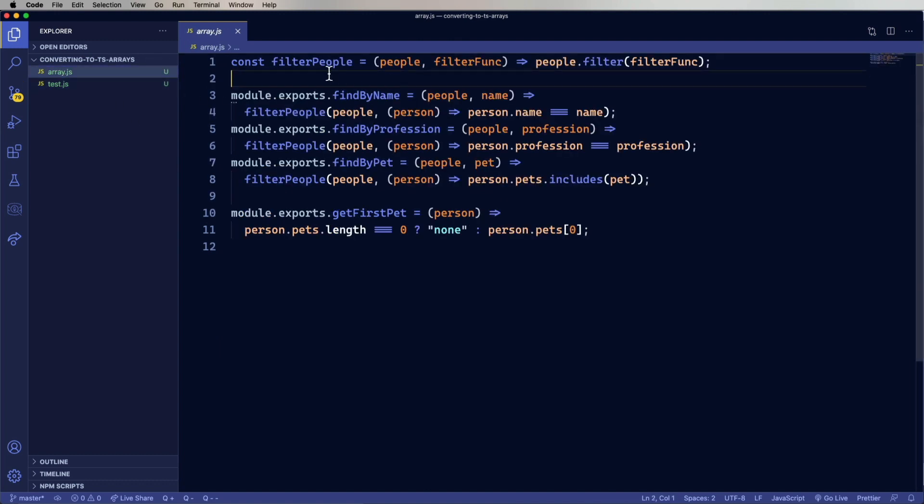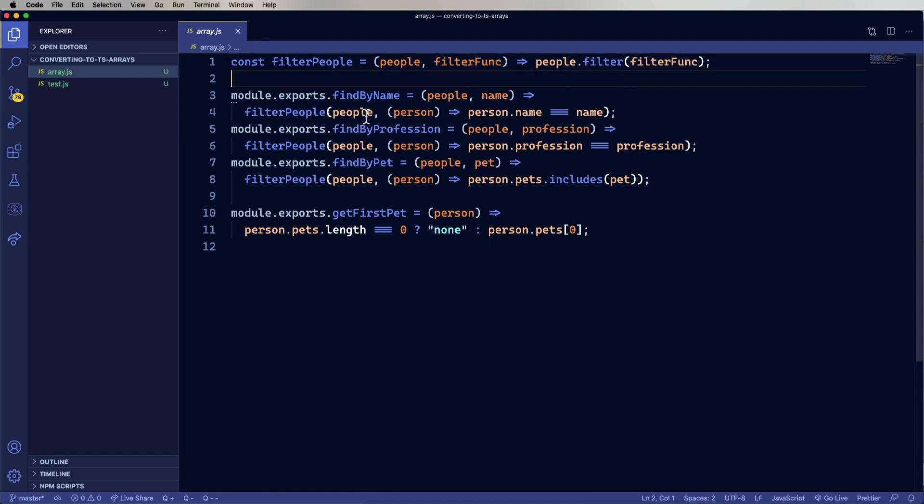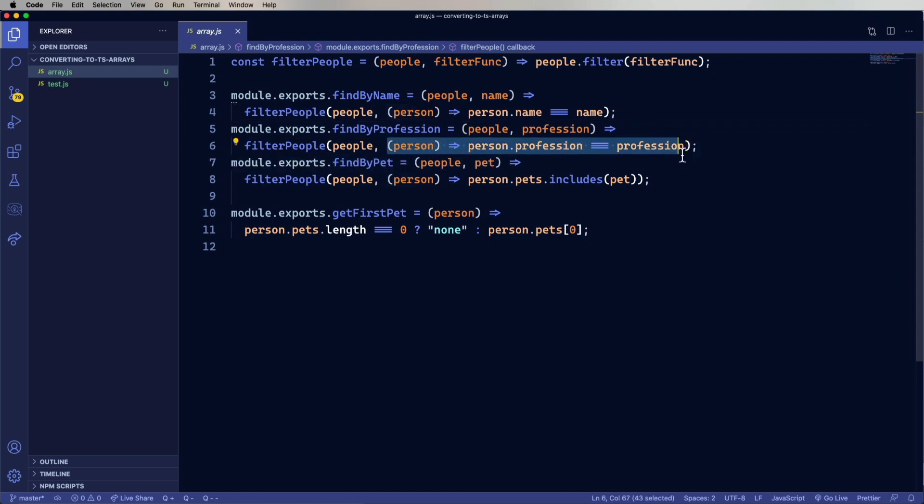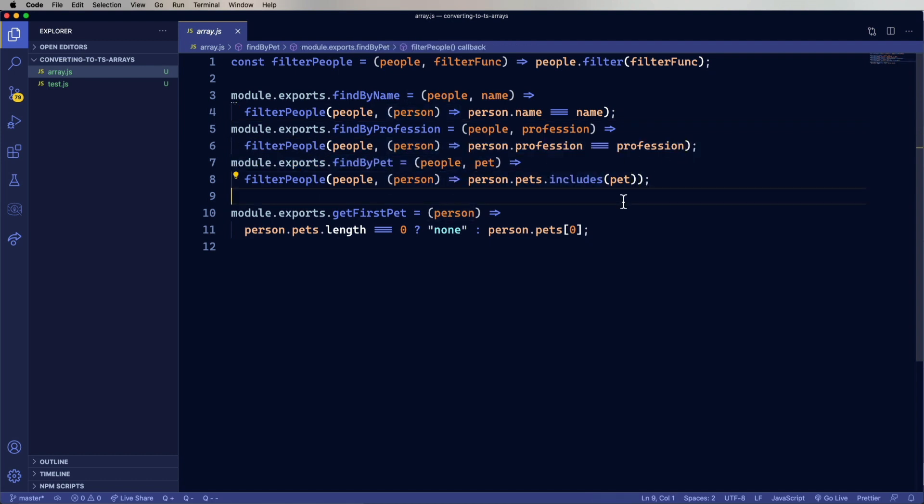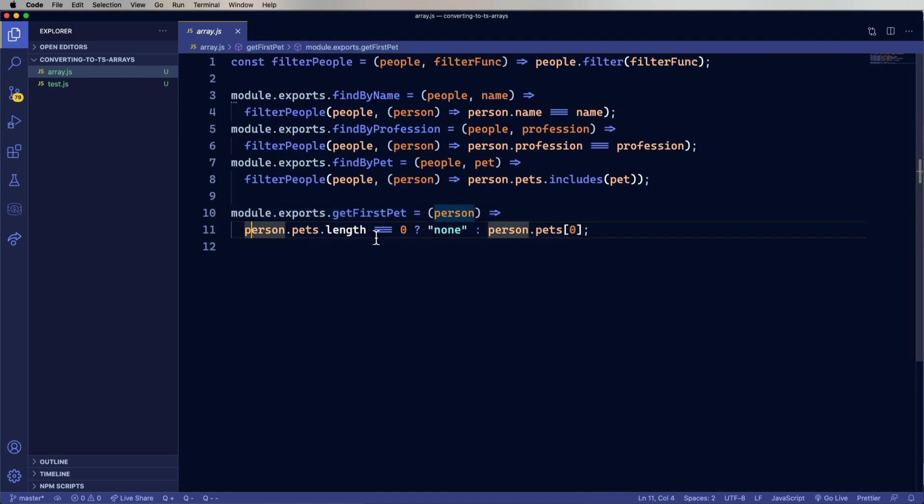So right at the top here, we've got a helper function called filter people. It takes an array of people and applies a filter function to it. Now down here, we have find by name, which basically just sends along a custom function to search by name, then by profession, and as well as the inclusion of a pet in the array of pets. And then we have this get first pet, which either returns none or returns the first pet.